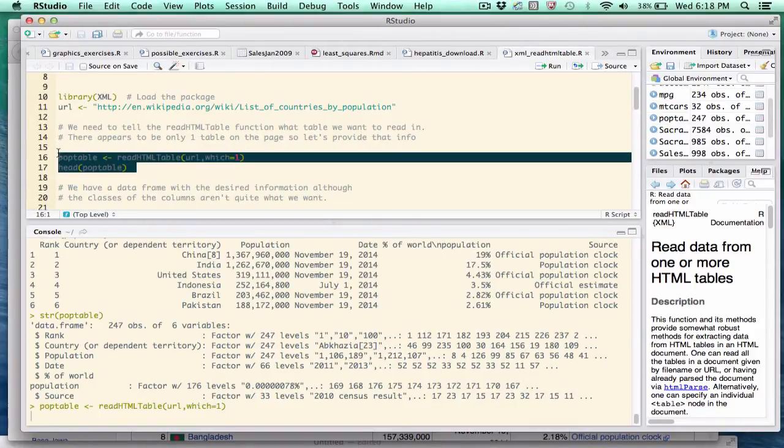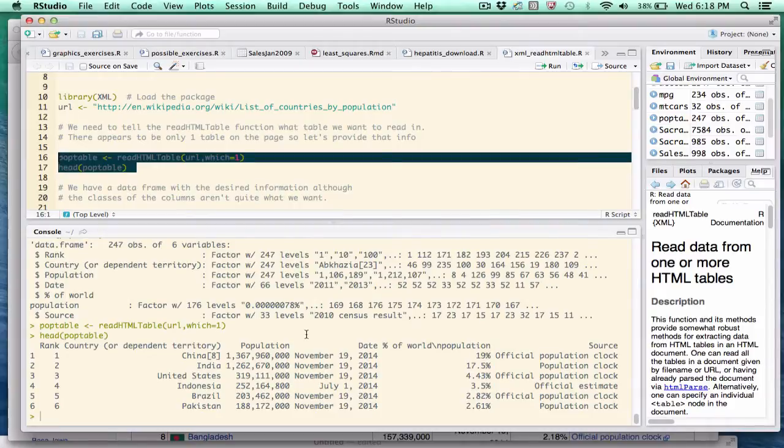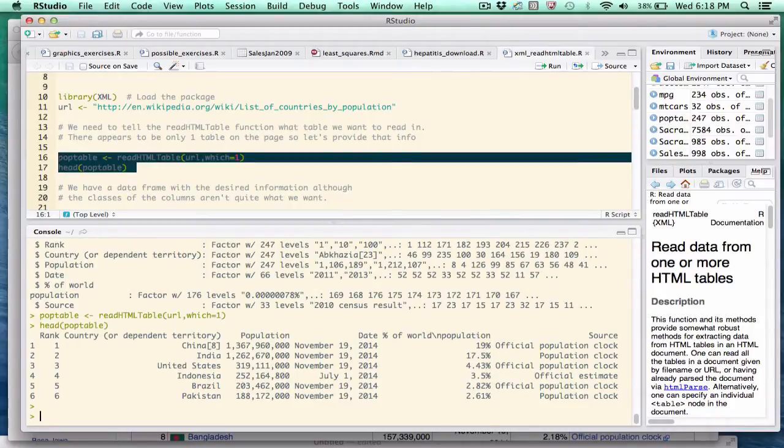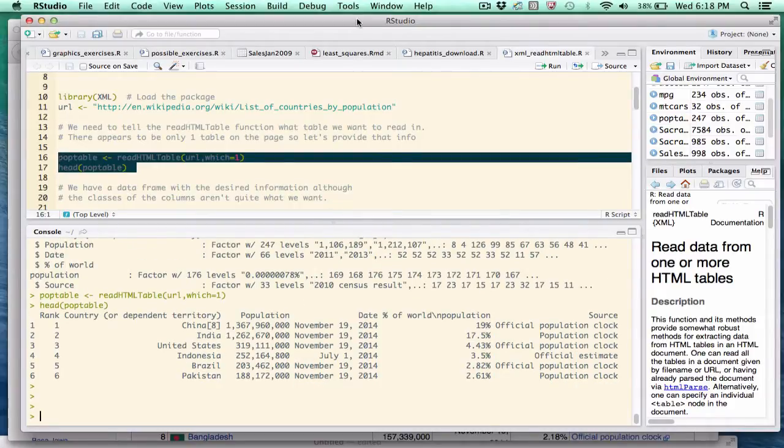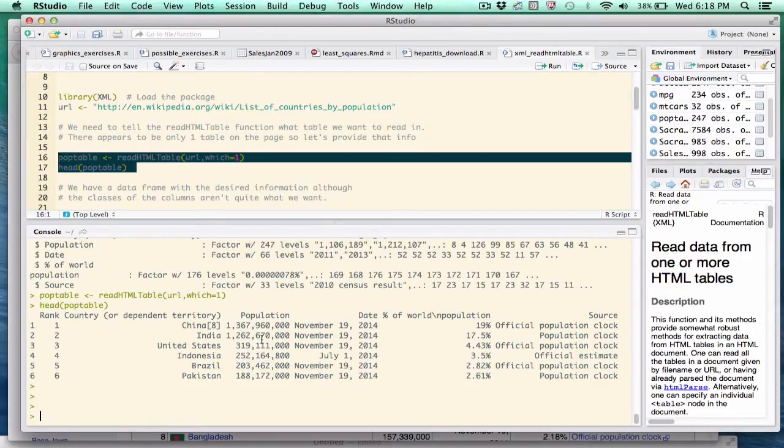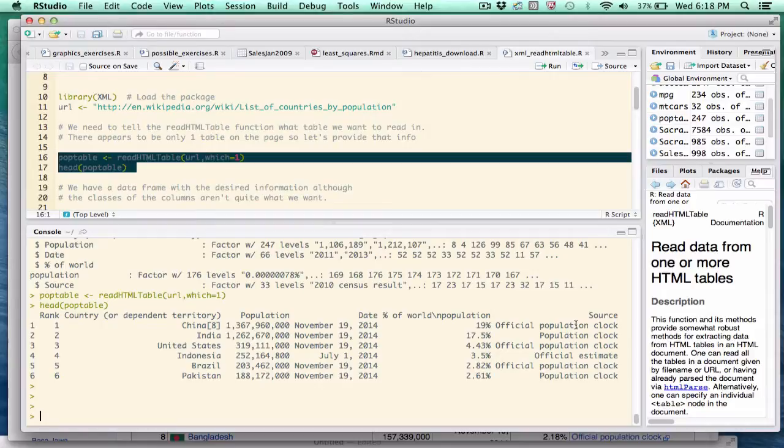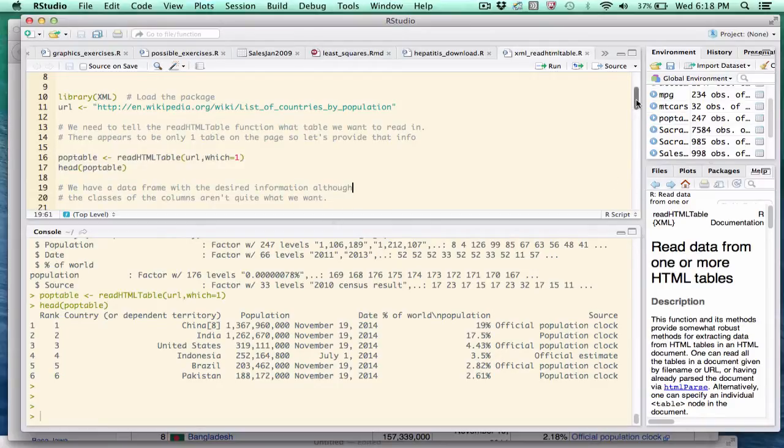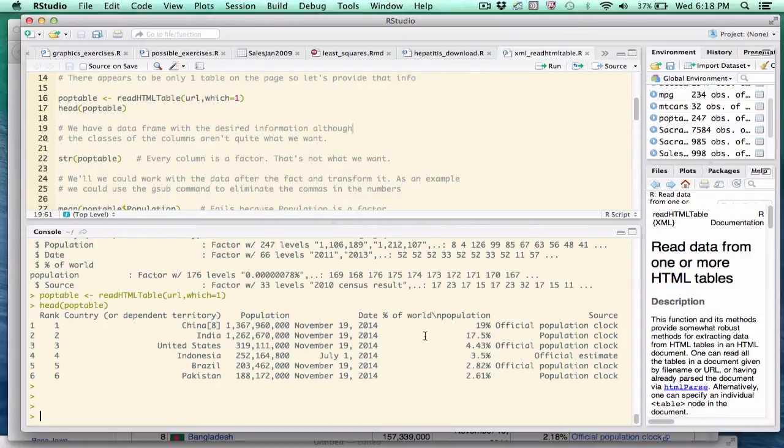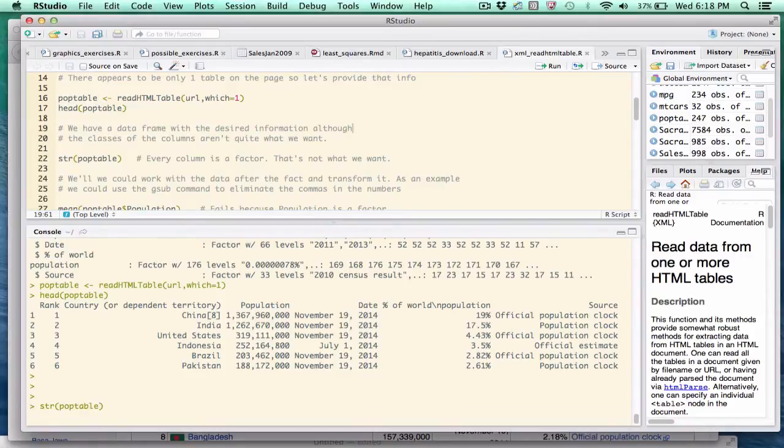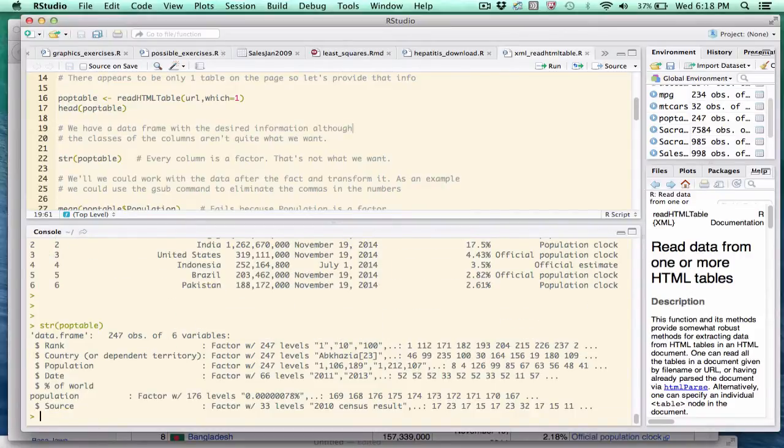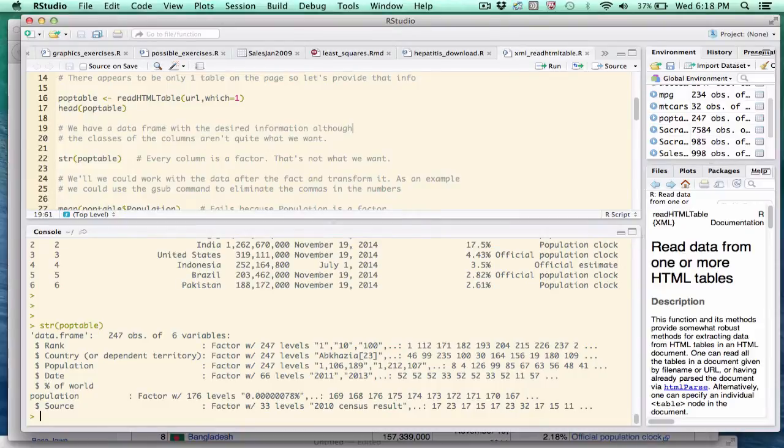If I run this code, you see that what we get back looks pretty much like the table we've been staring at. There's the rank, the country name, the population, the date this information was collected, the percent, and then the source. Now the names are a little less than ideal, but I could fix that. But what I want to focus on right now is proving to you that this is a data frame and that R did a reasonable job of downloading it. So use the str function to reveal the underlying structure of what we just read in. And you'll see that it is a data frame that has 247 rows and six variables and six columns.